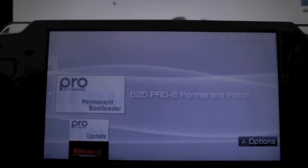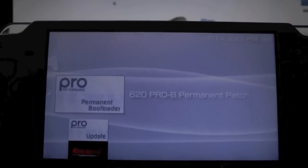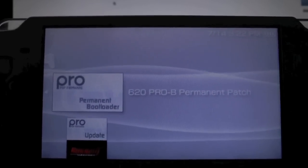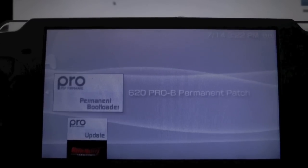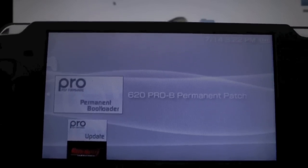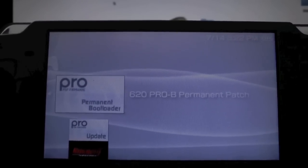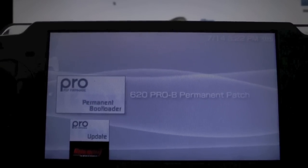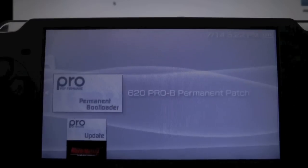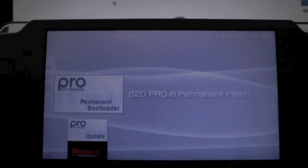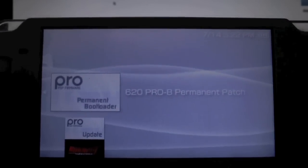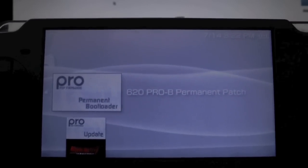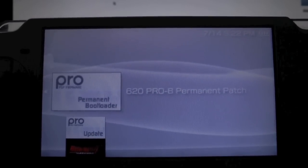Since I had 6.20, I already ran it, so I don't need to run it again. Otherwise, you will have the fast recovery folder for firmware 6.35 and 6.39. As I said before, you will need to run it every single time you reboot or your battery dies in order to re-enable the custom firmware.